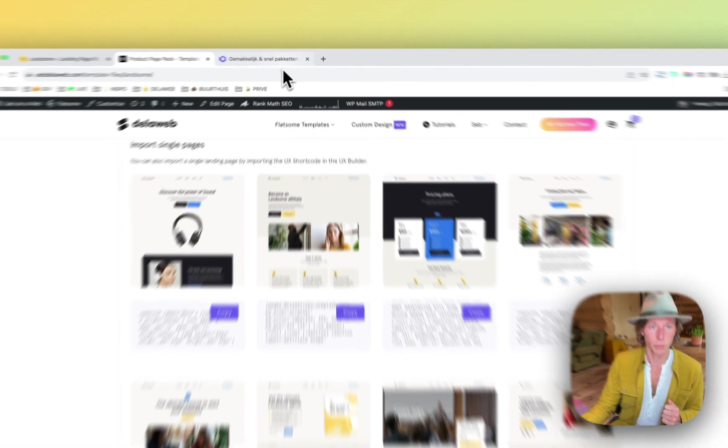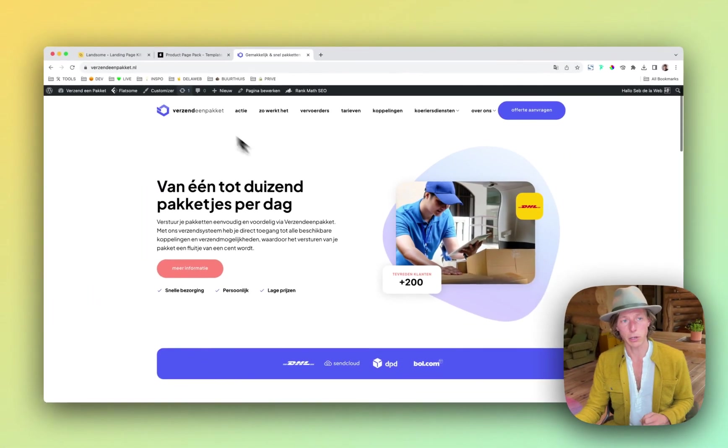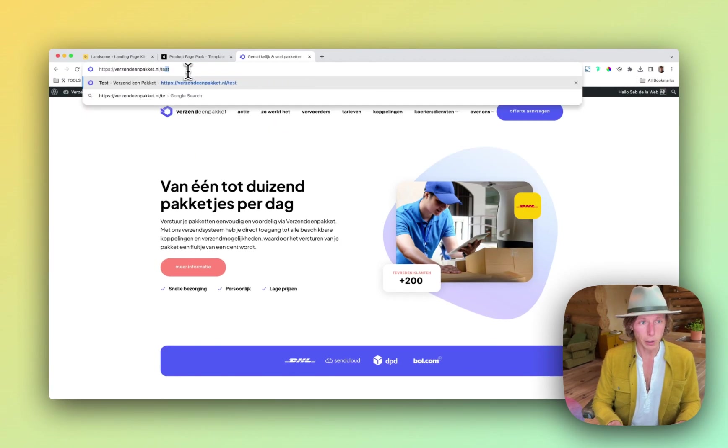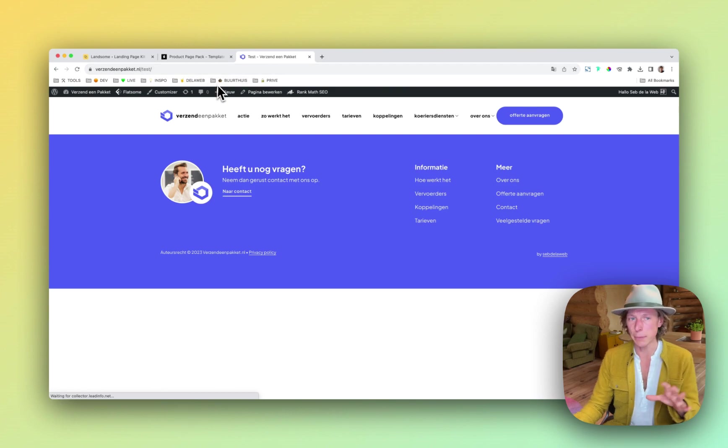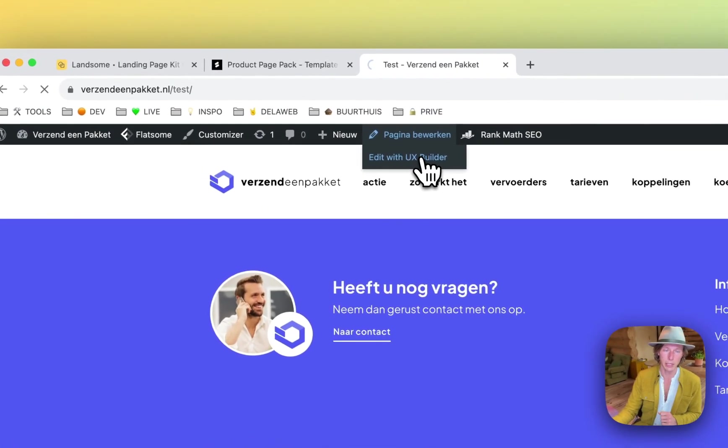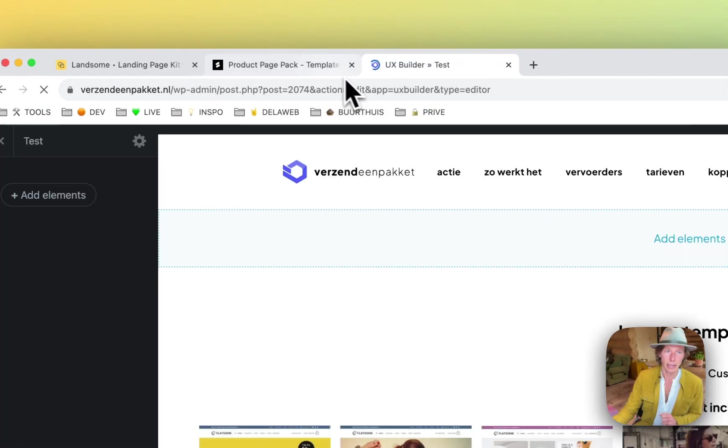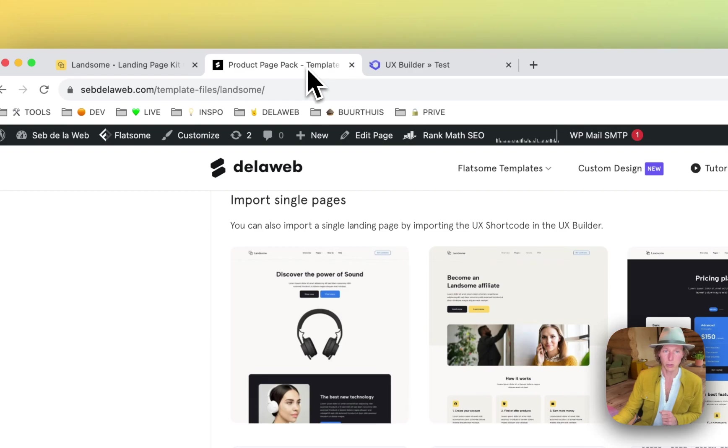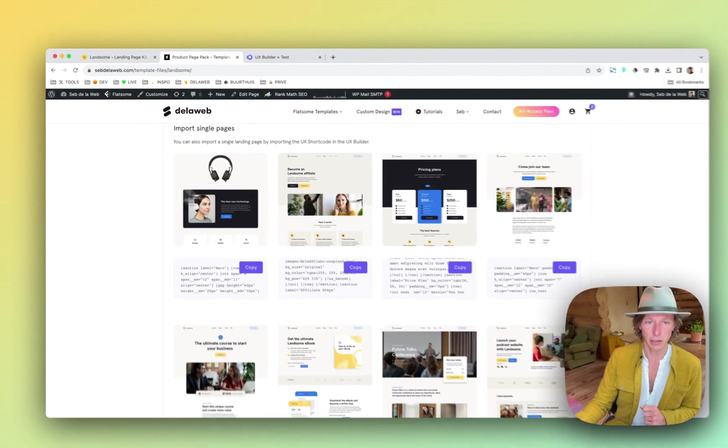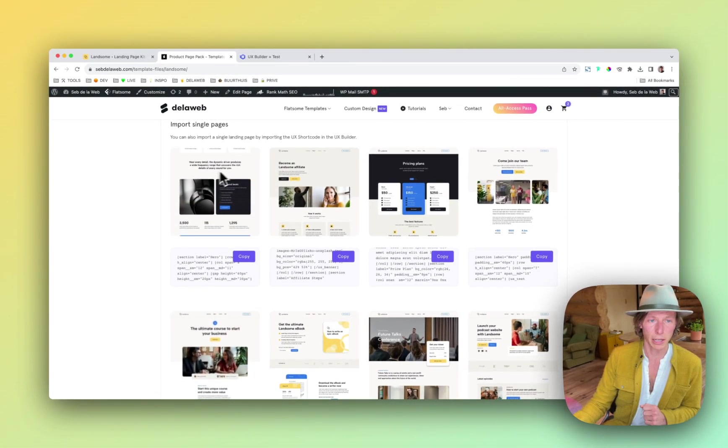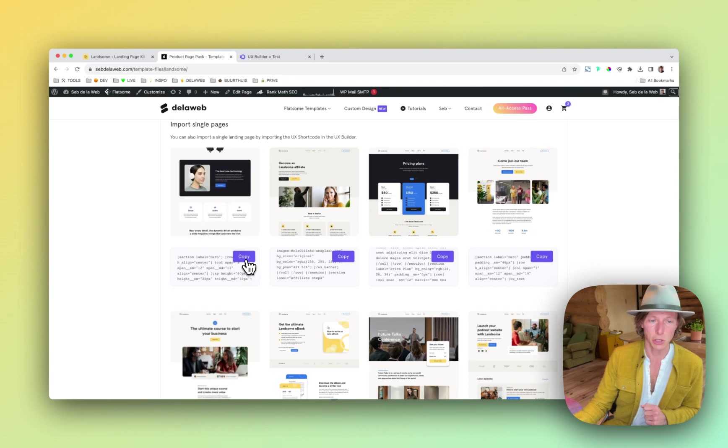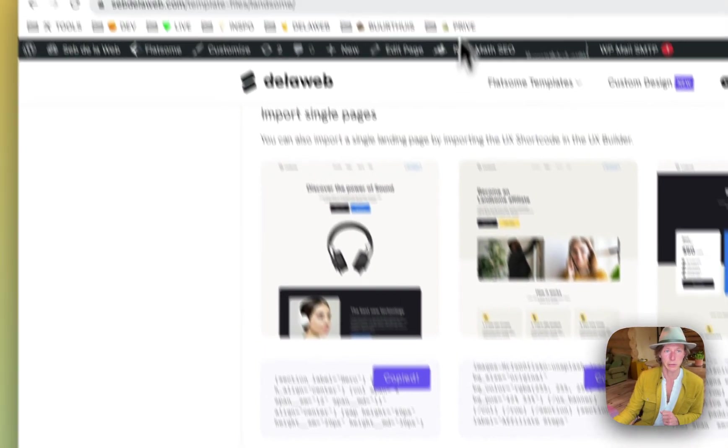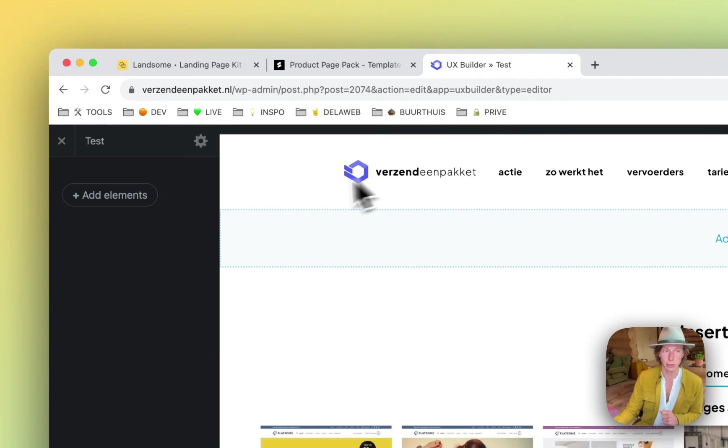So this is an example client of ours. I'm going to open up our test page and as you can see, it's still empty, so I'm going to open up the UX Builder and then I'm going back to the My Account section. Here you can find the file. So let's say I'm going to want to import this product page. I'm just going to easily click on the Copy button.